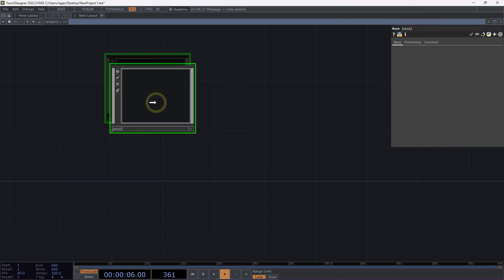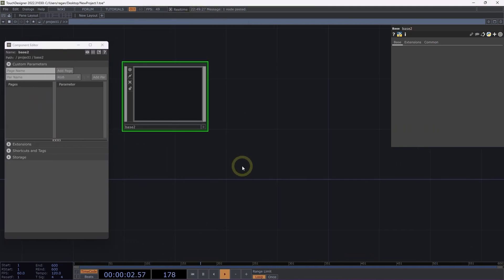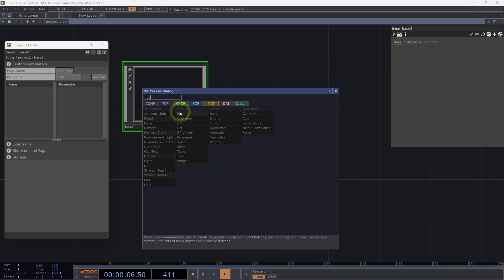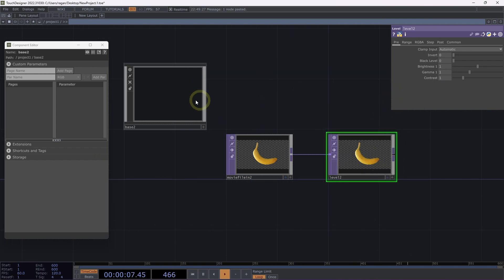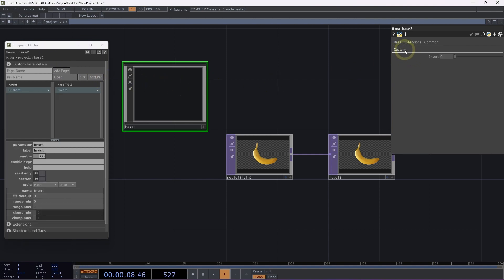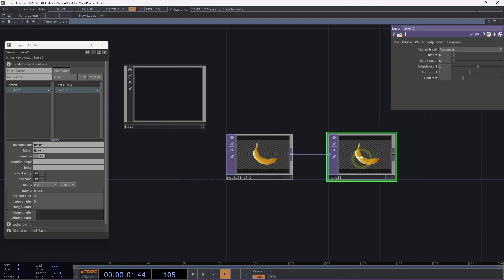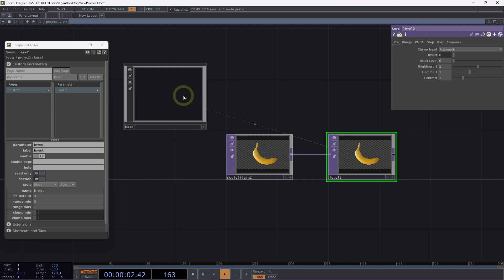Let's take a look at another way we might use binding. I'm going to add another base component to my network, open the Customize Component dialog, and add a movie file in TOP and a level TOP. On base2, let's add a parameter called 'invert', making sure it's a float type parameter, click Add Par, then drag it over to level2, find the invert parameter, drop it on the parameter we want to target, and select Bind. We can make changes on level2 or from base2, and both parameters update.